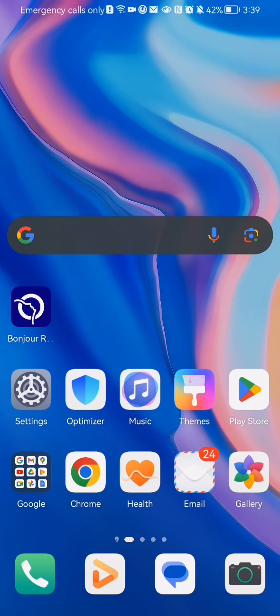Hello guys, in this video I'm going to show you how to manage the notification settings in the Bonjour RATP application.